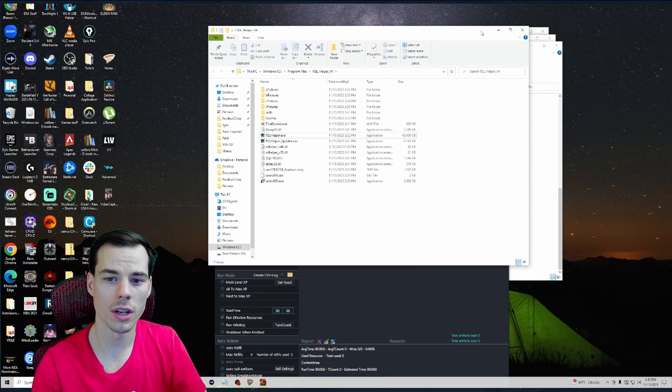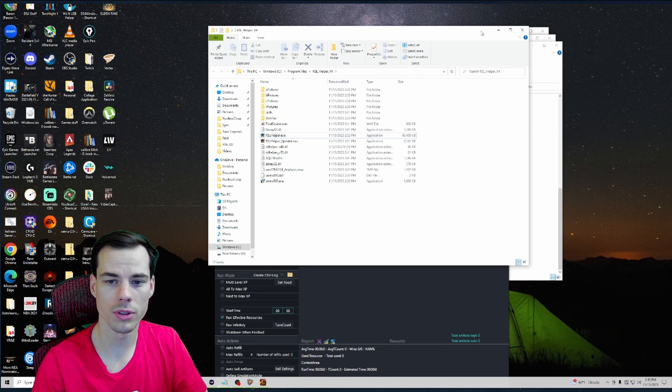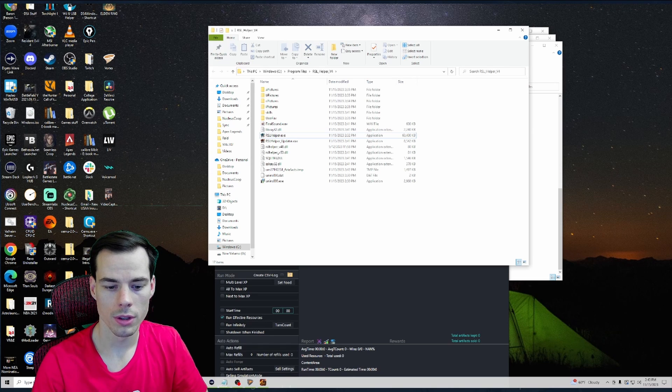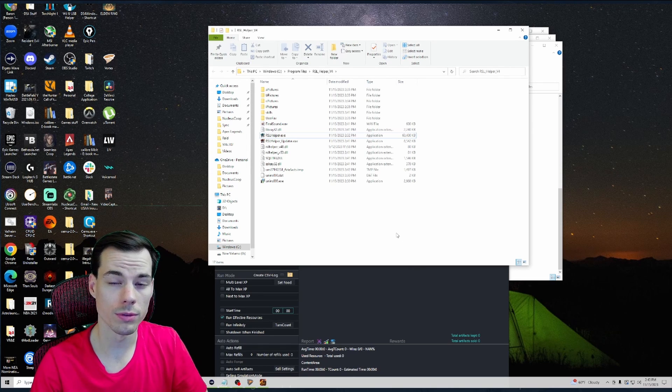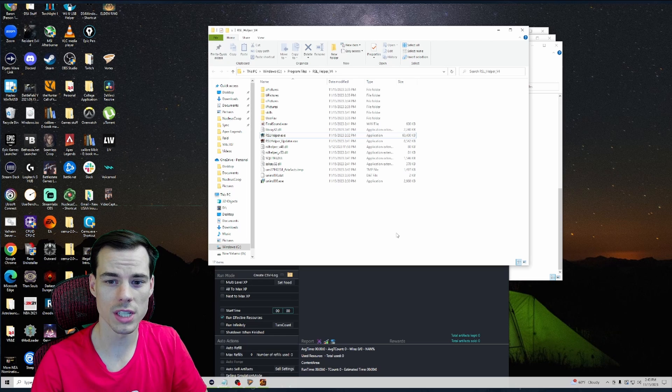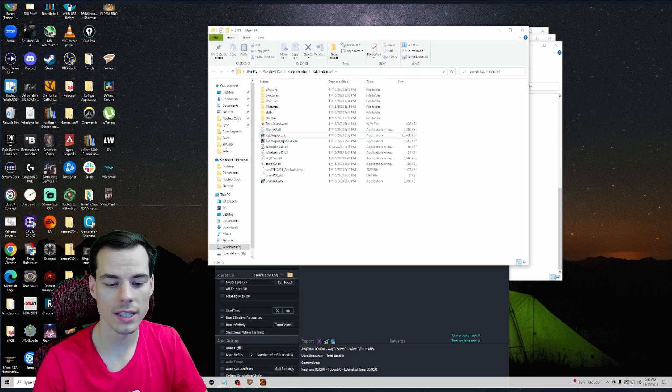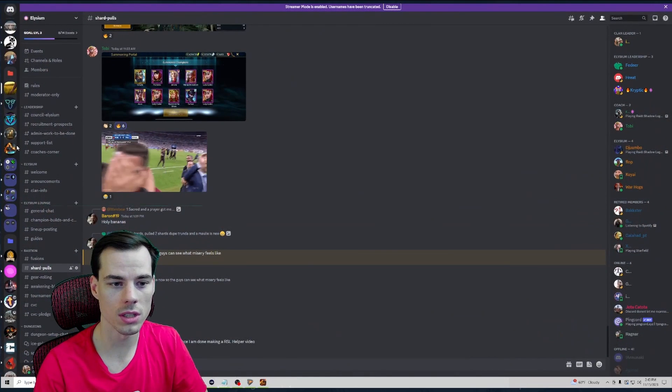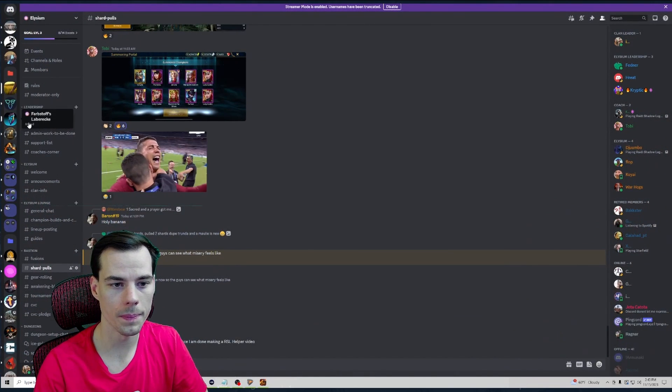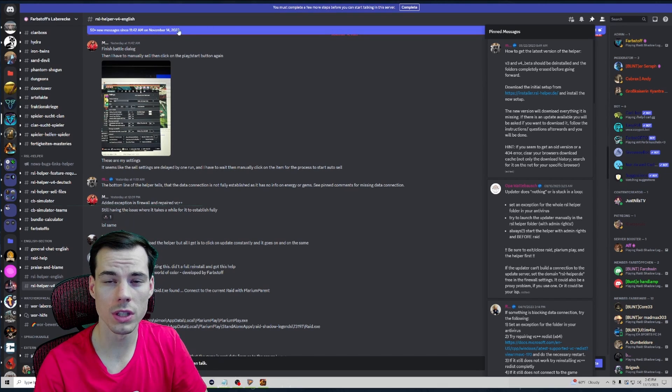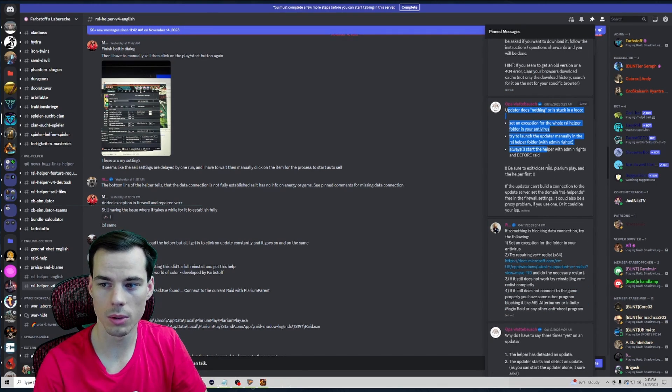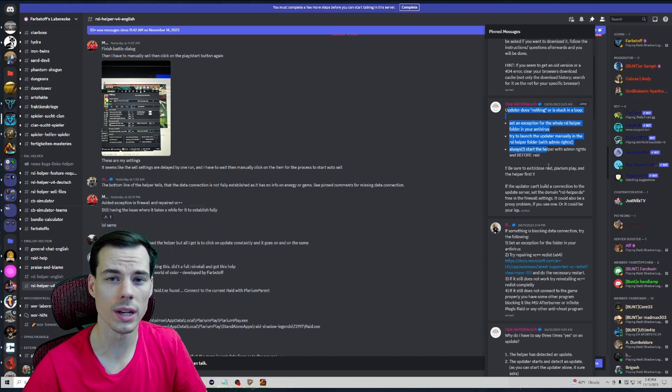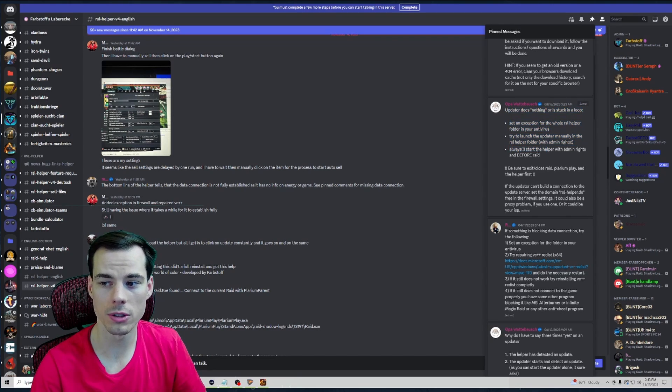The first one could be that you have a VPN issue or some sort of connection issue. I just recommend going into the Farbsoft Discord server. If you look in the pinned comments of RSL Helper v2 English you should be able to find some stuff that says what you should do in case any issues pop up. So for this one, updater does nothing or gets stuck in a loop, they say set an exception for the whole RSL Helper folder in your antivirus.